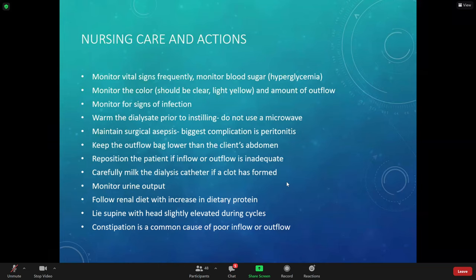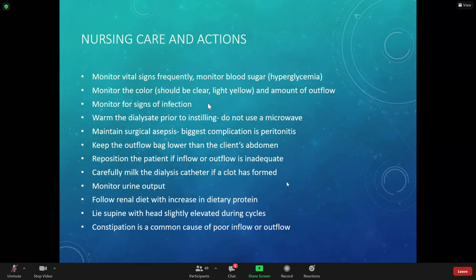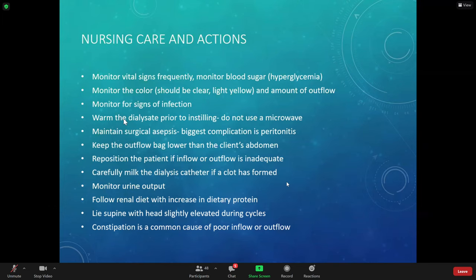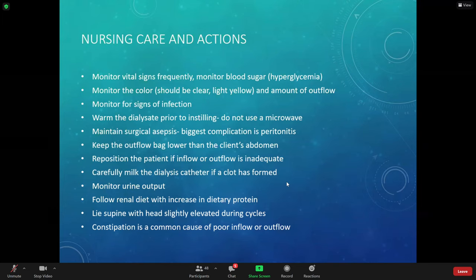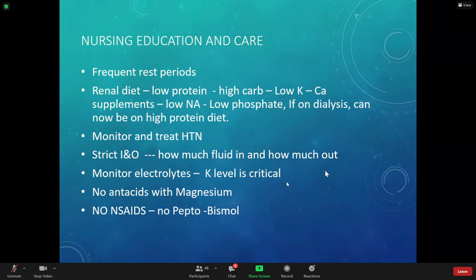Monitor urine color — it should be clear to yellow. If they're making any, monitor for signs of infection. This is more talking about the person with peritoneal dialysis — we'll come back to that in a minute.